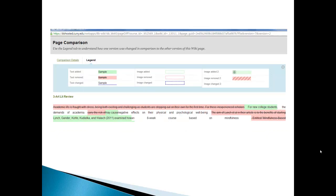Text that has been added from version 2 to version 7 will be in green. And text that has been removed from version 2 going to version 7 will be in red with a strike through. And there's also different colors and different legends for images that have been removed or added.